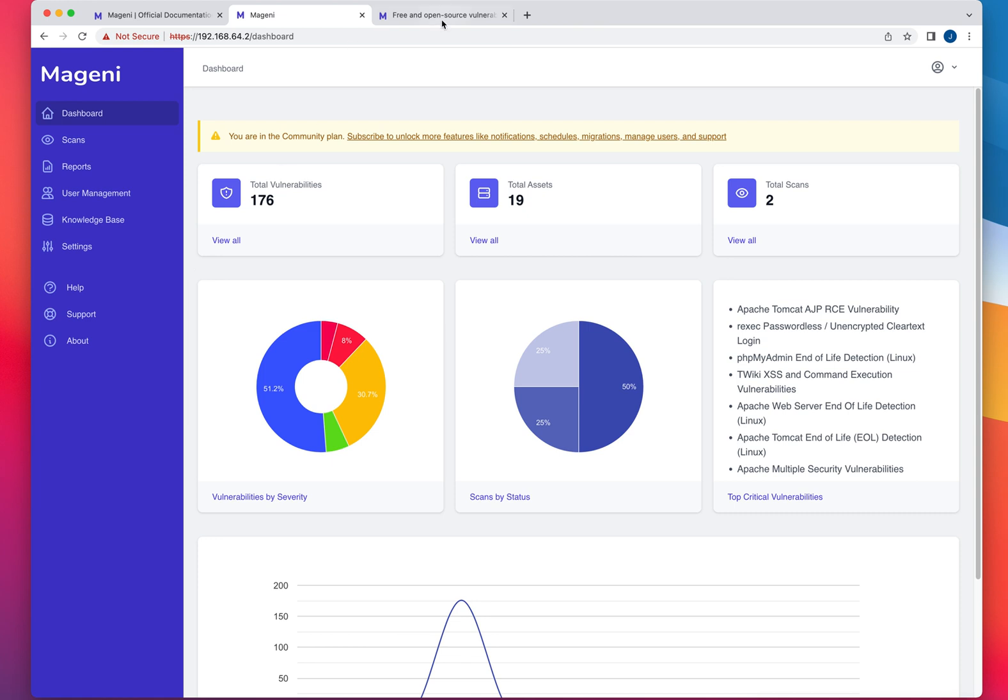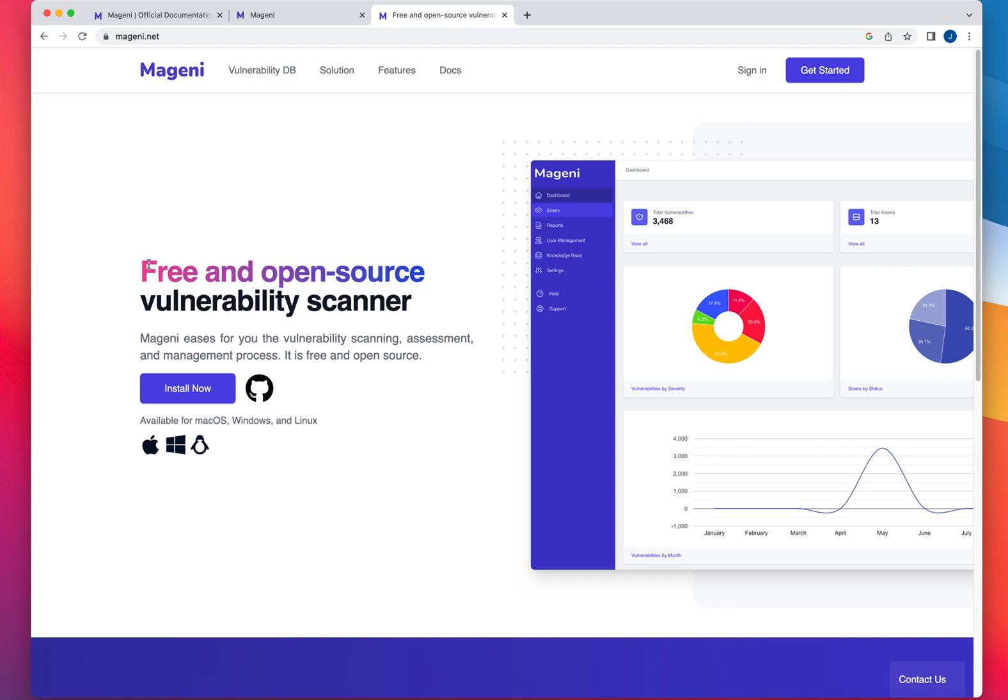So again, you can go to the official website, Magini.net, you're going to find information in there. It is, as of now, an open source vulnerability scanner.